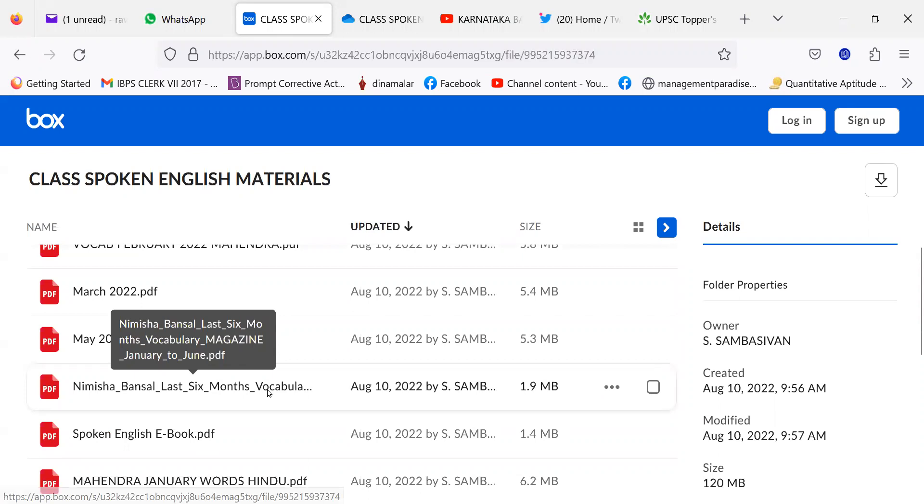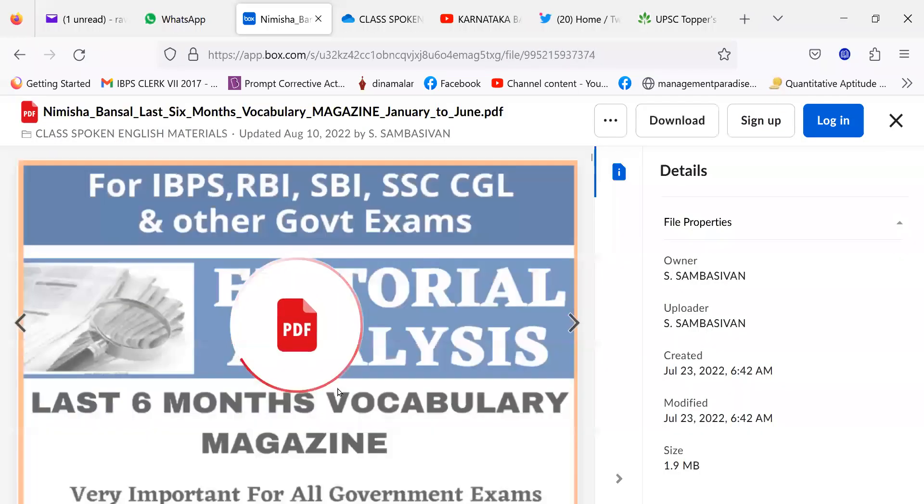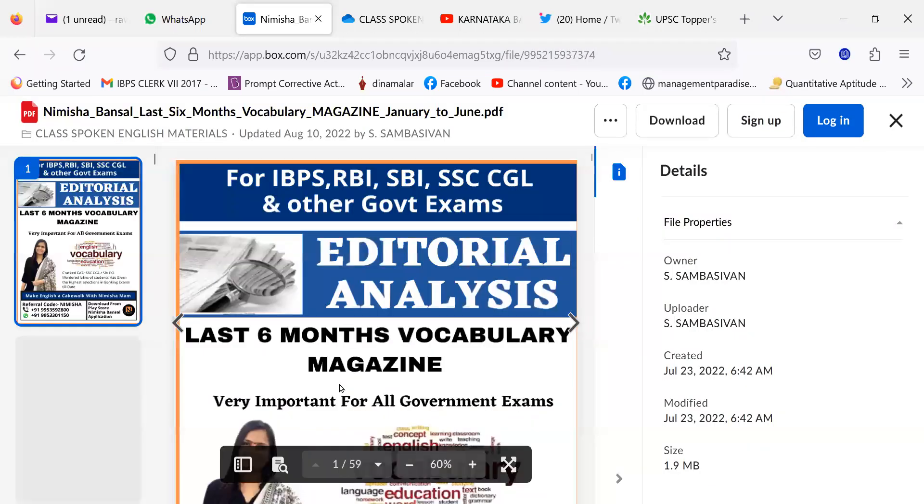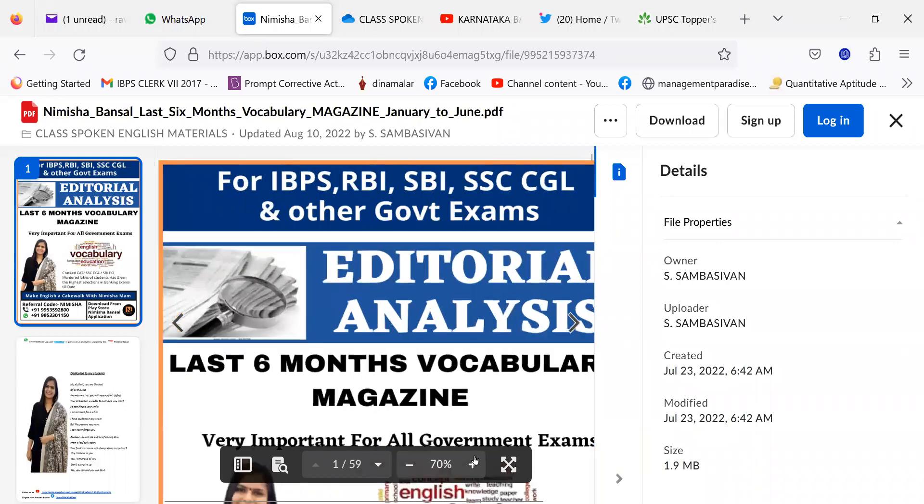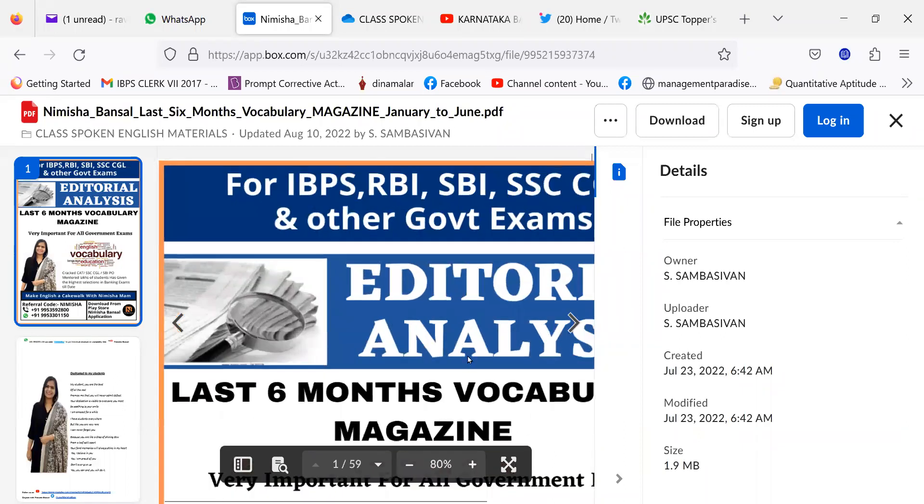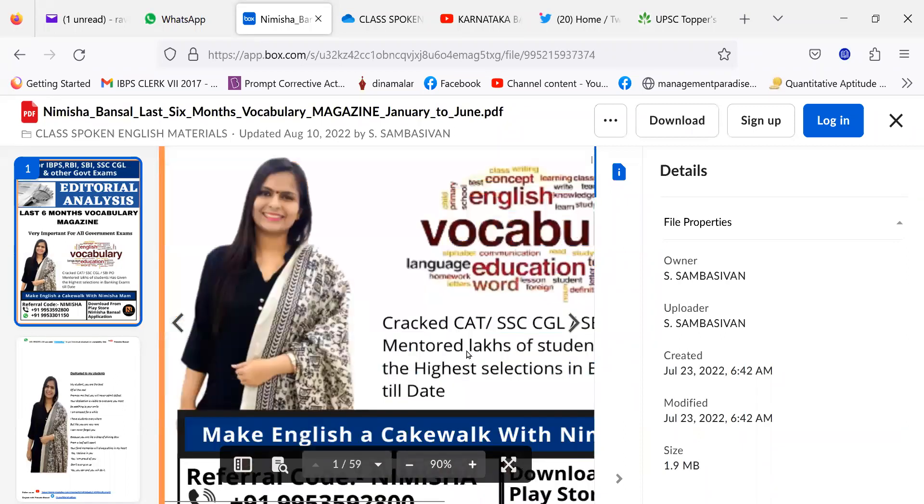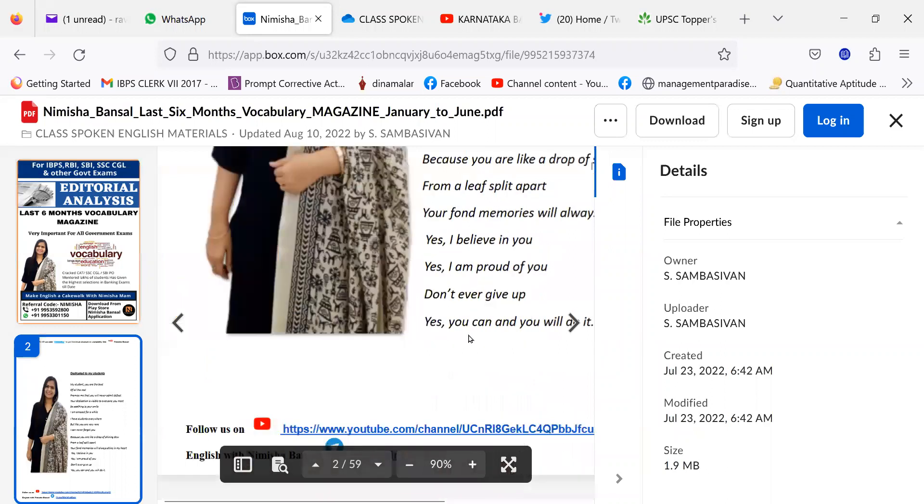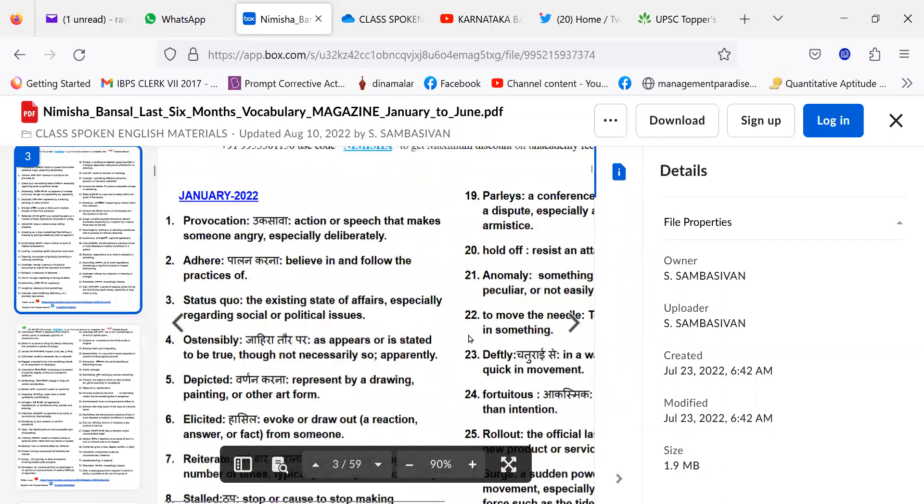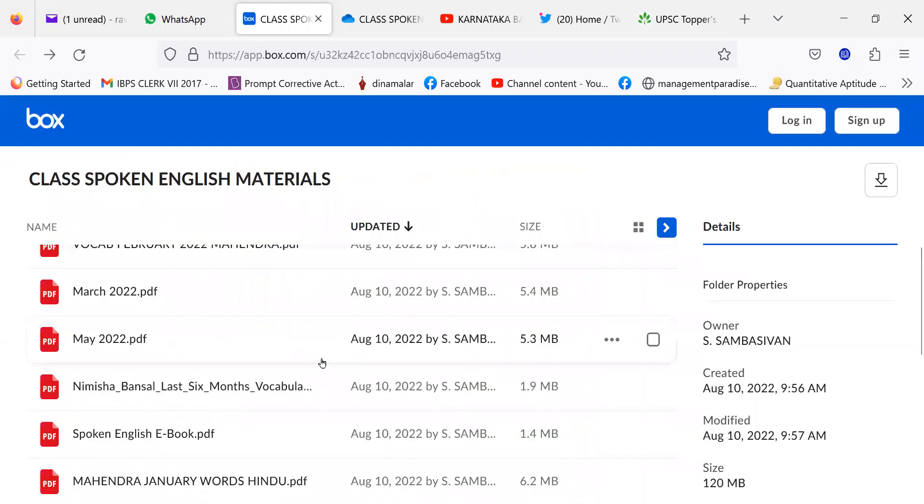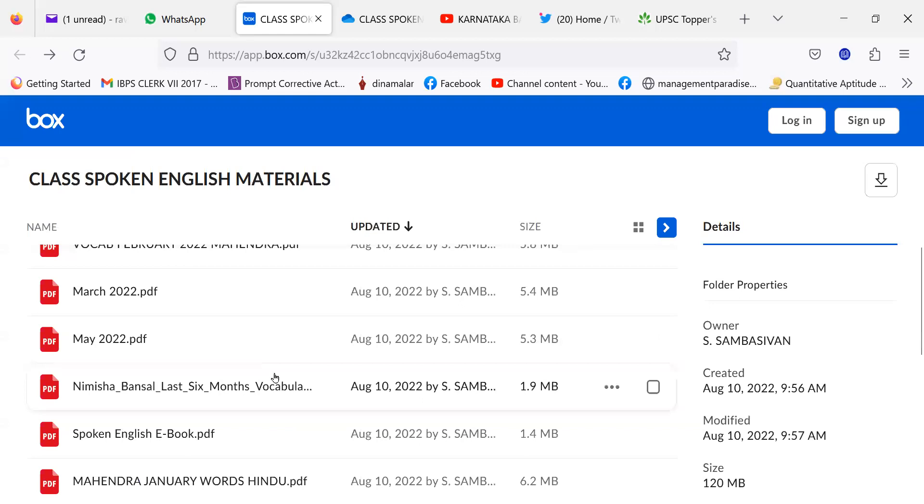Apart from that, there is one more vocabulary of Nimisha Madam's vocabulary for last six months. Here also, she has been giving you the words and the meaning for that. For example, provocation means action or speech that makes someone angry. I will take them separately whenever I conduct class. I am just telling the people for their information what they can learn from spoken English so that they can improve their communication skill for interviews.